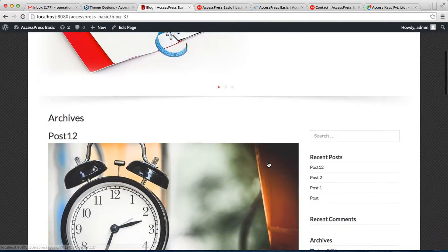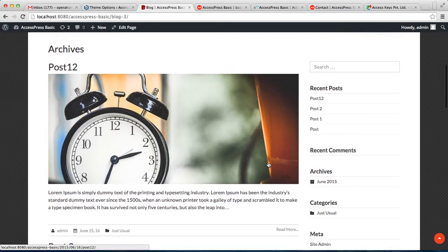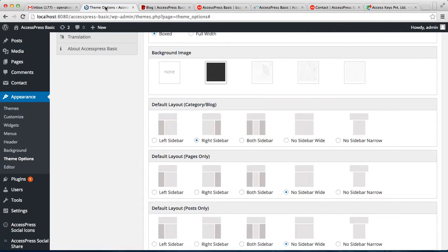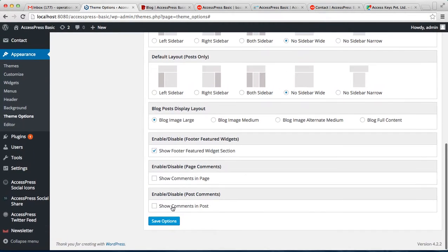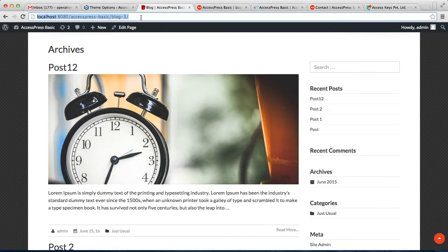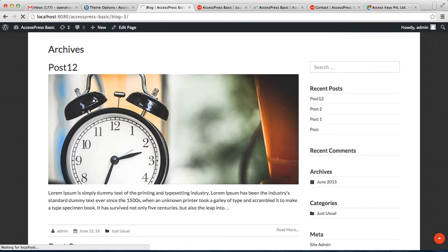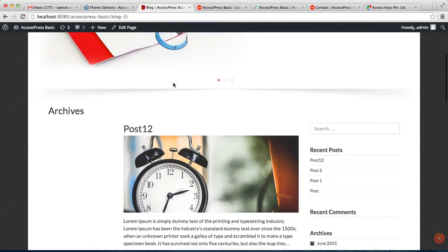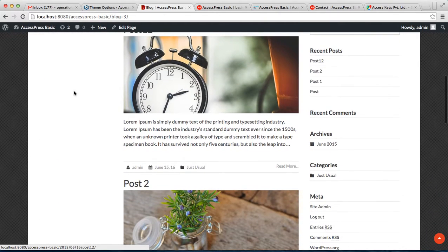Let's go to Blog, and it is currently with the right sidebar. But if you select both sidebar or any other and save option, now let's see how that will look. So it has both sidebars right now.